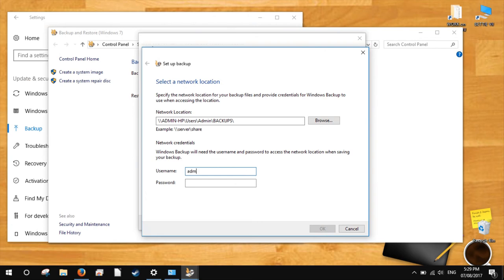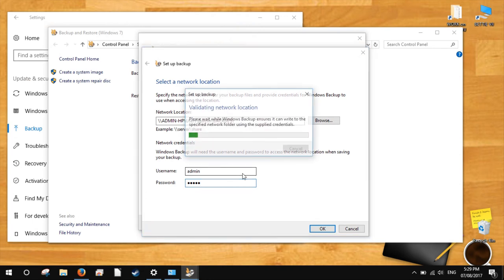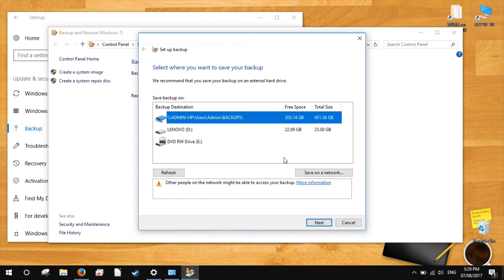Under network credentials, enter the username and password of a user account on the target machine. Click OK when you're done. Make sure the drive is selected from the list of available drives and click Next.